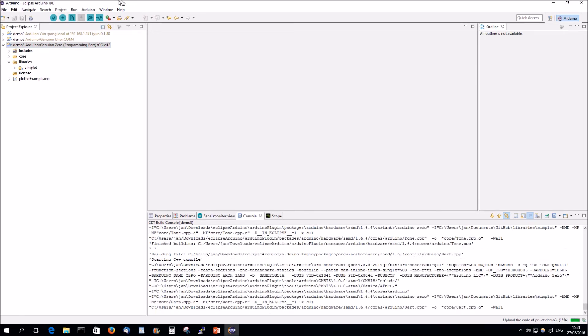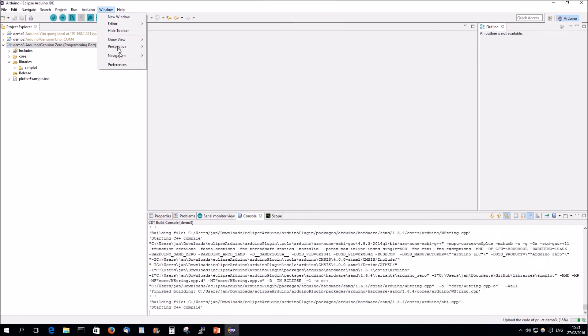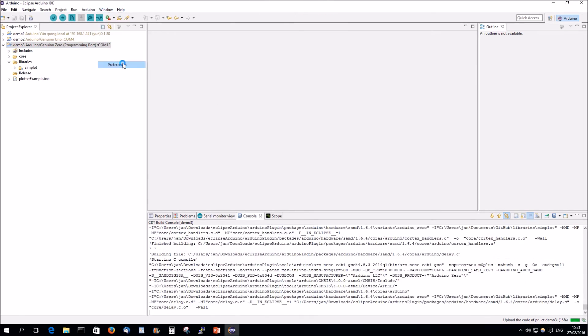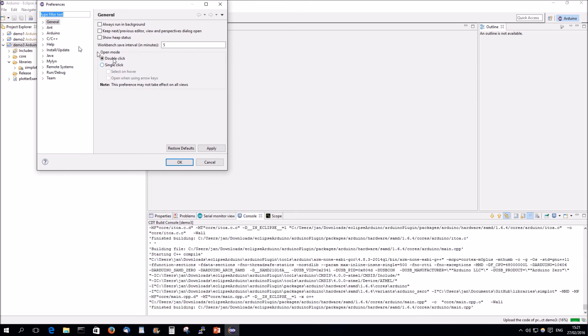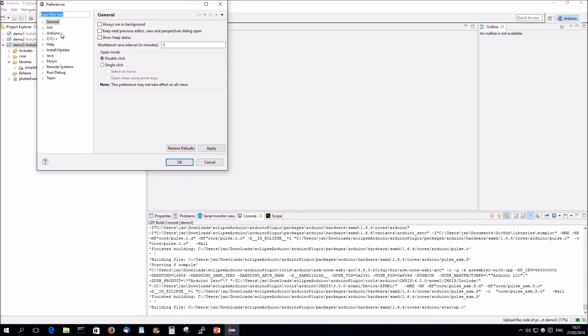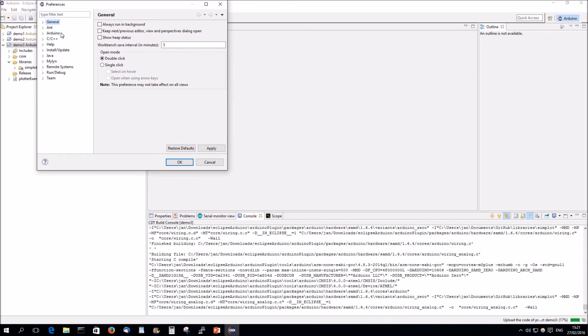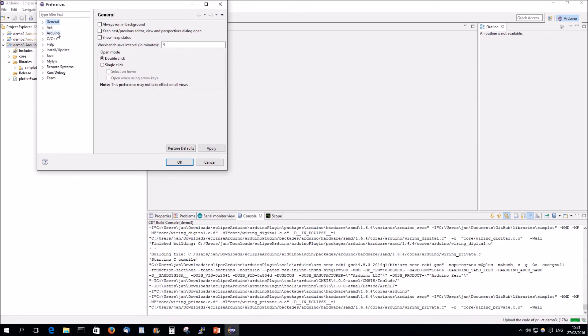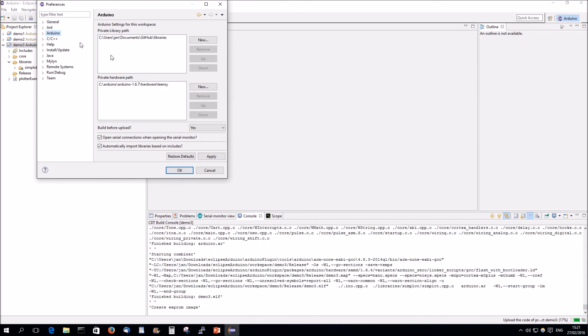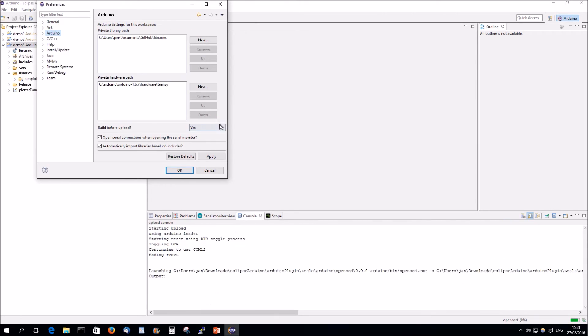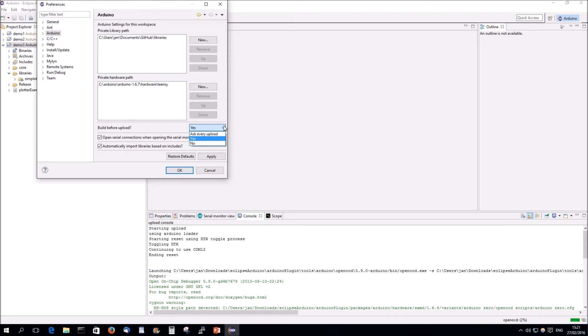As to the upload, I've set my settings in Arduino to build before upload here. You can say that he has to ask or you have to say no, don't do it. So, no is the old way of working. Yes is the Arduino IDE way of working. And ask is just asking all the time.